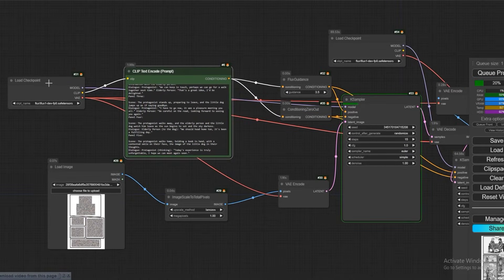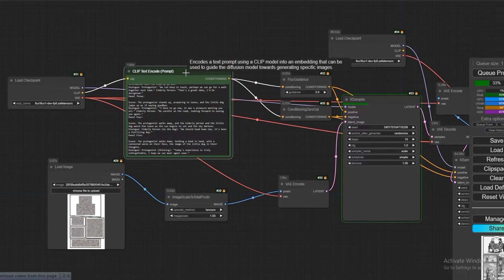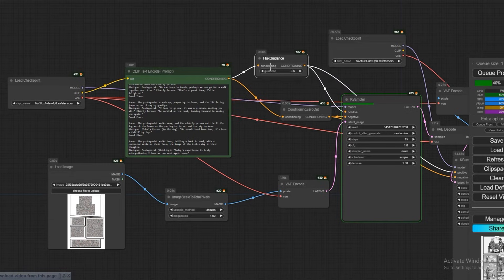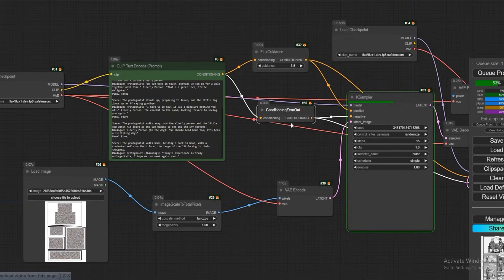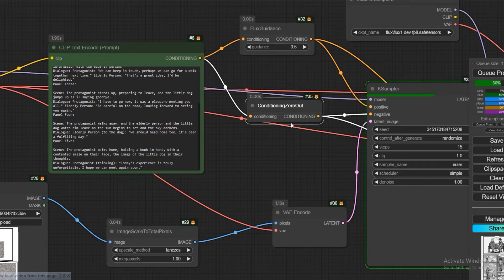First of all, in the load checkpoint you have to use the Flux 1 div8 model and the CLIP text encoder node which we normally use. Keep it with Flux guidance 3.5. Connect it to the positive, and always when we use the Flux model, we will not put anything in the negative — so by making the conditioning zero out, connect it to the negative.